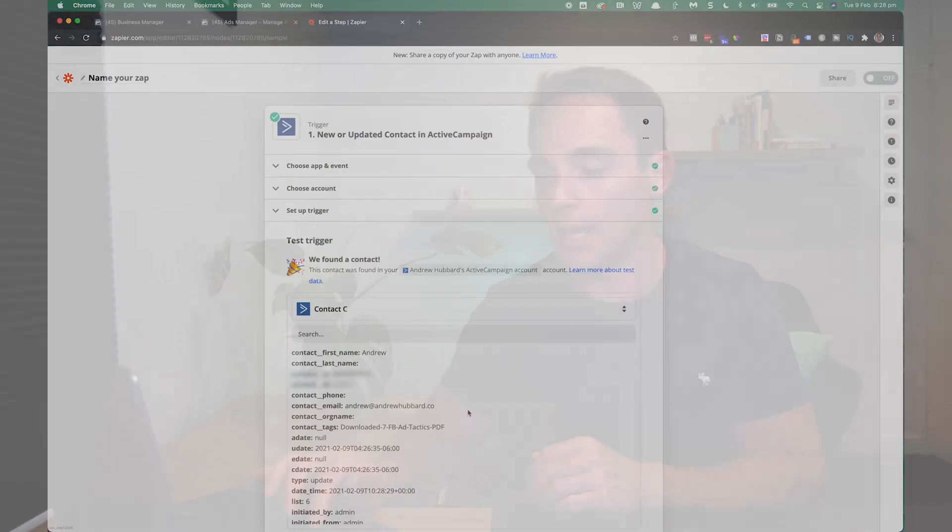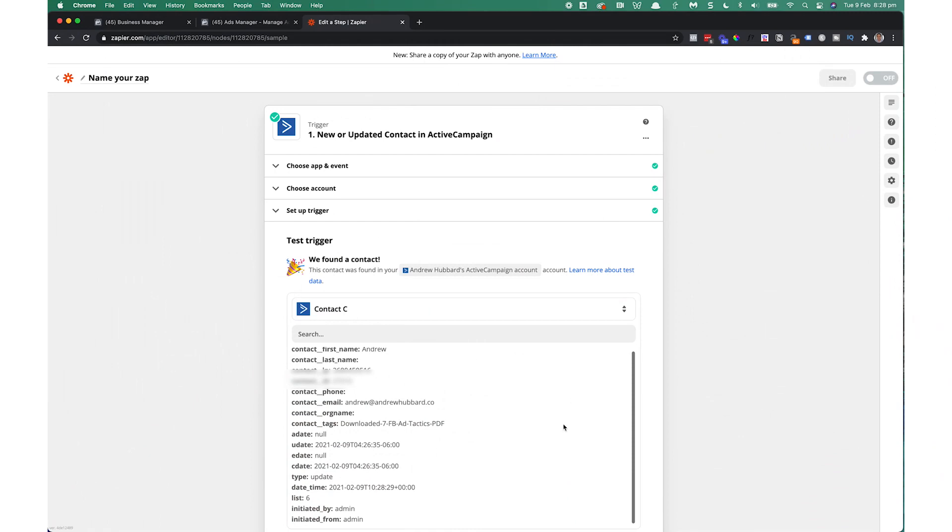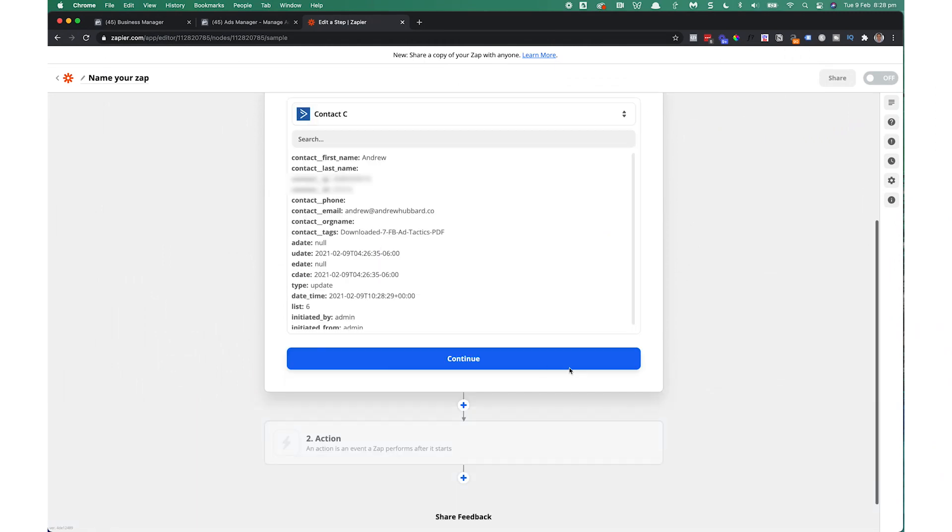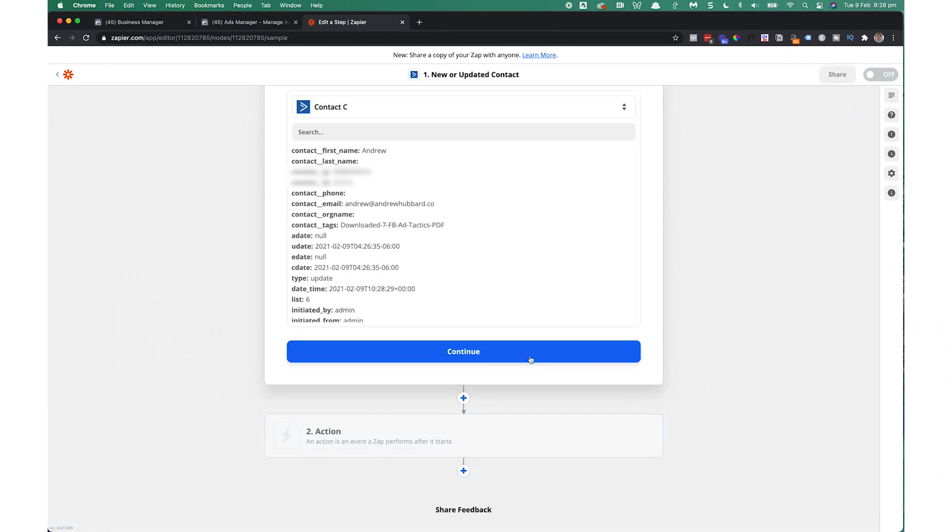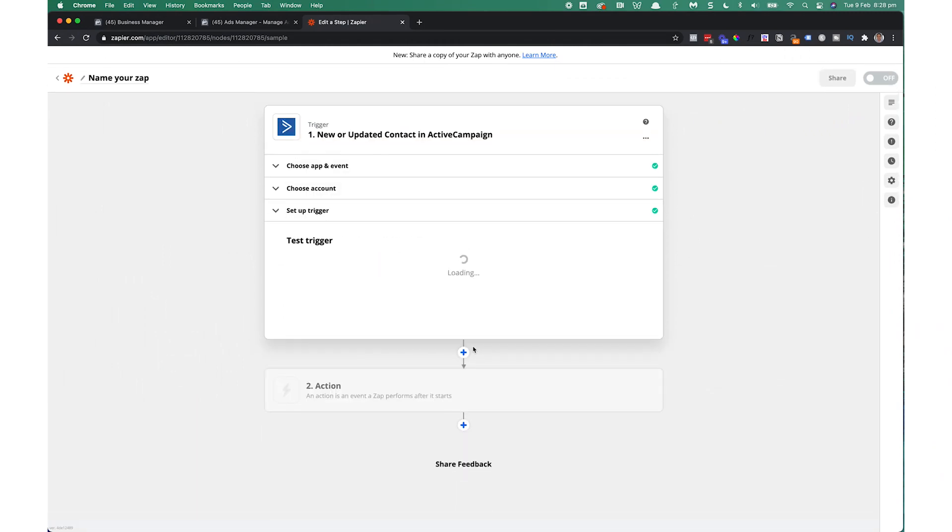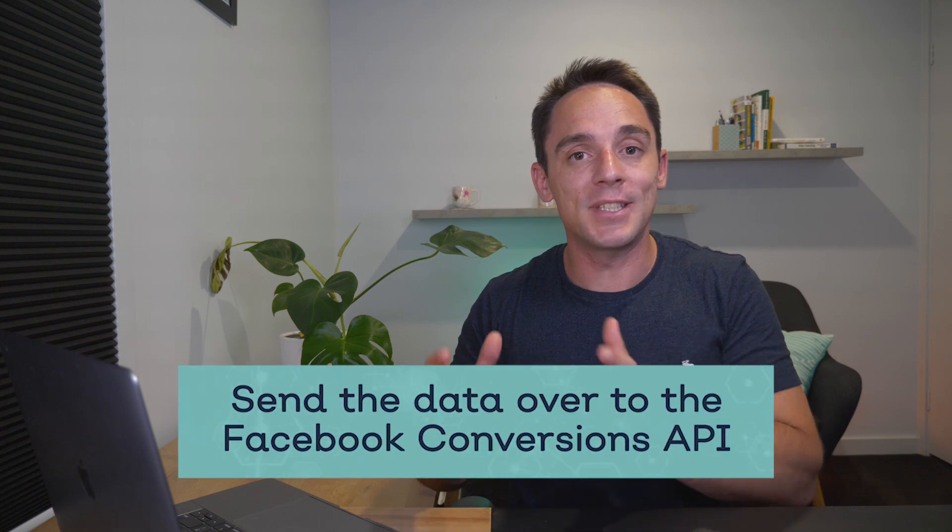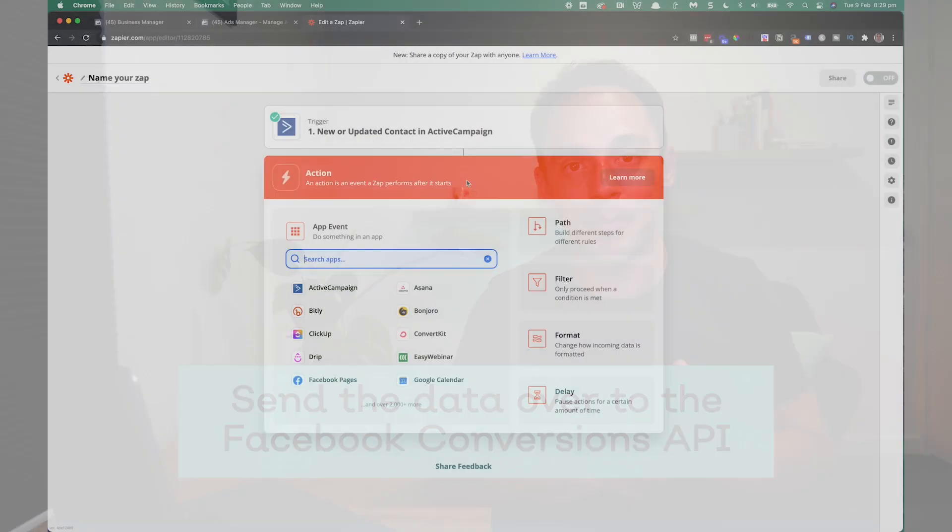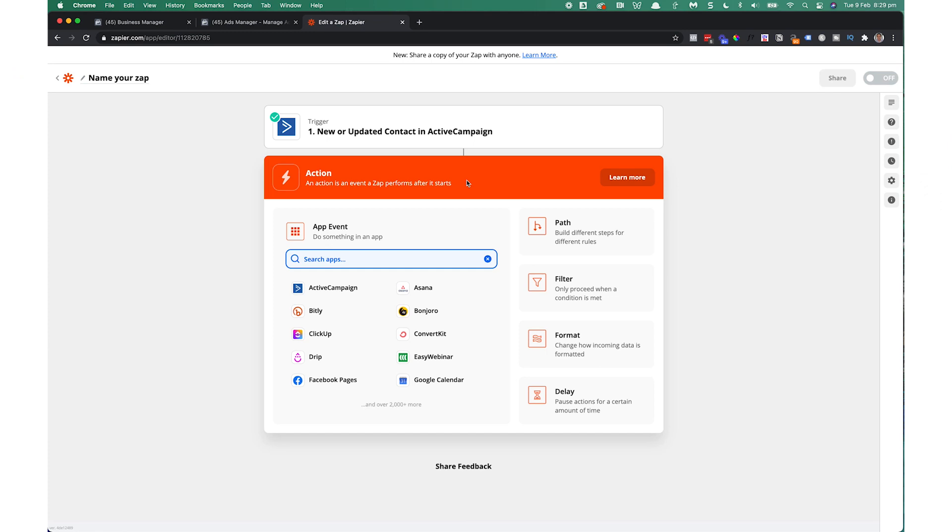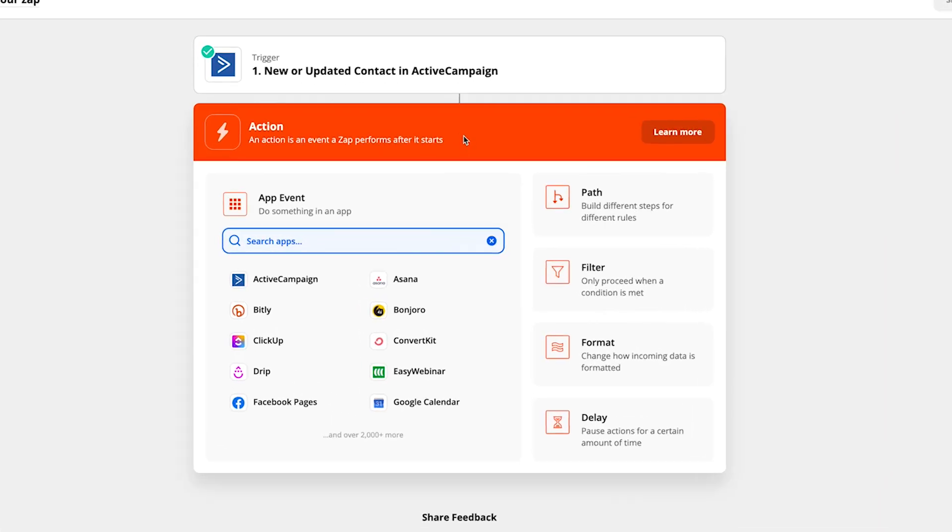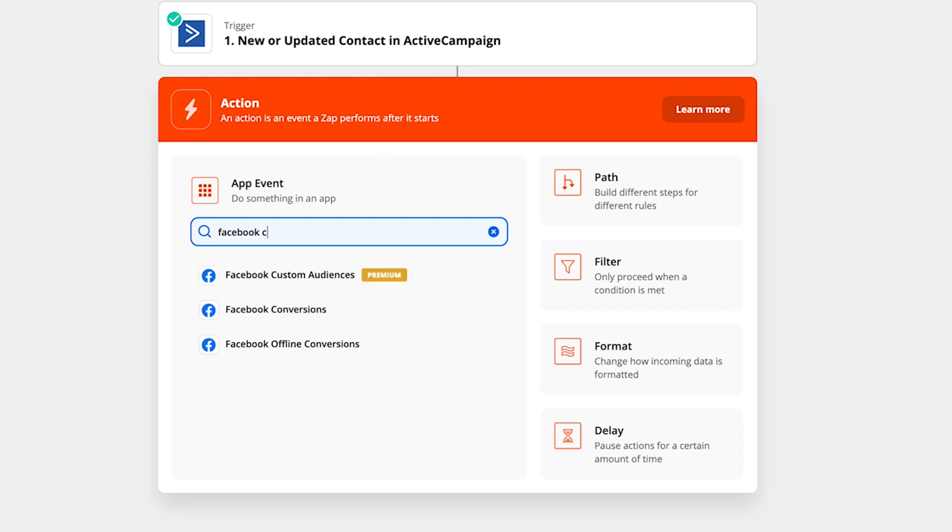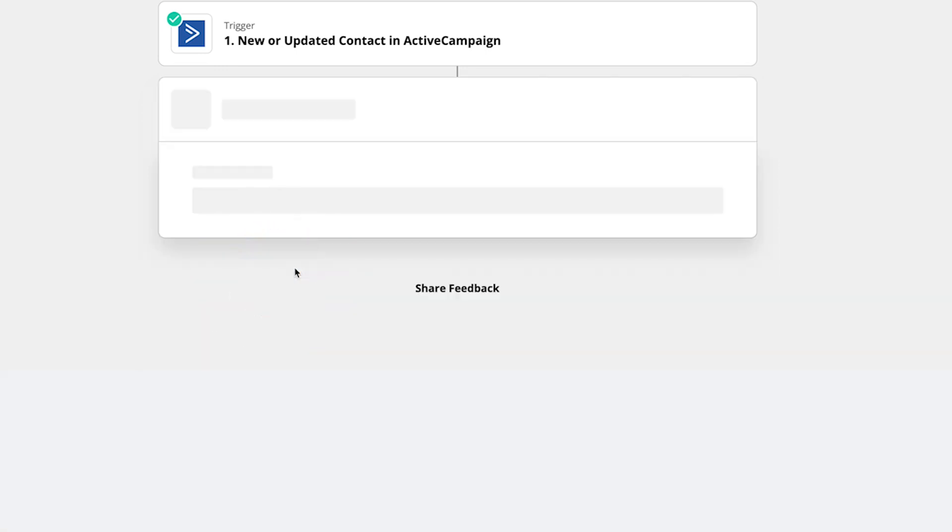So you've got some data to pull in. Now, you can see here it's brought in the data for me, which means I can move on to the next step by clicking continue. So the next step is to send the data over to the Facebook conversions API.